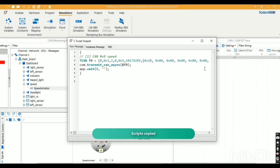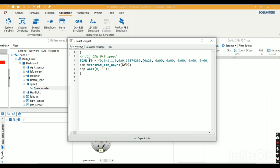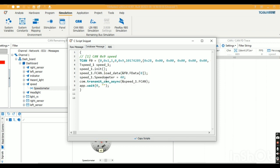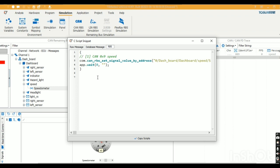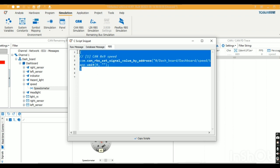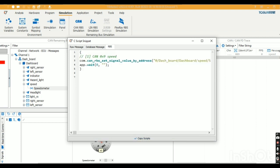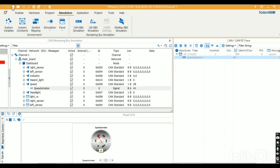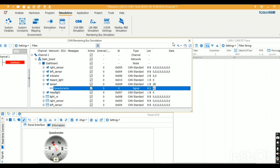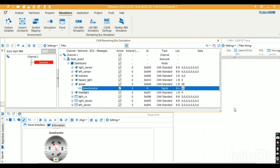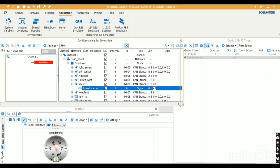The same value which we changed in RBS will display in the panel. By copying this script — which is a raw message, signal, and database message script — while using CAN we are using the database. Now I'll copy the RBS value script and go to the program window. By program, we can also control the panel and change the signal value.